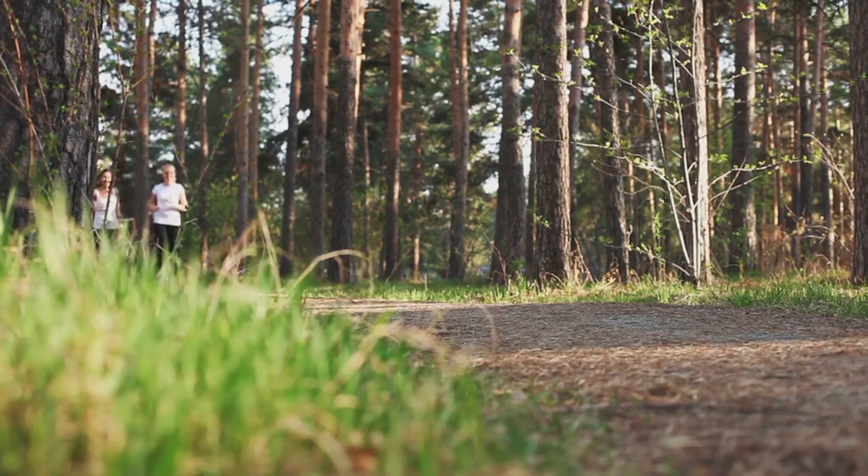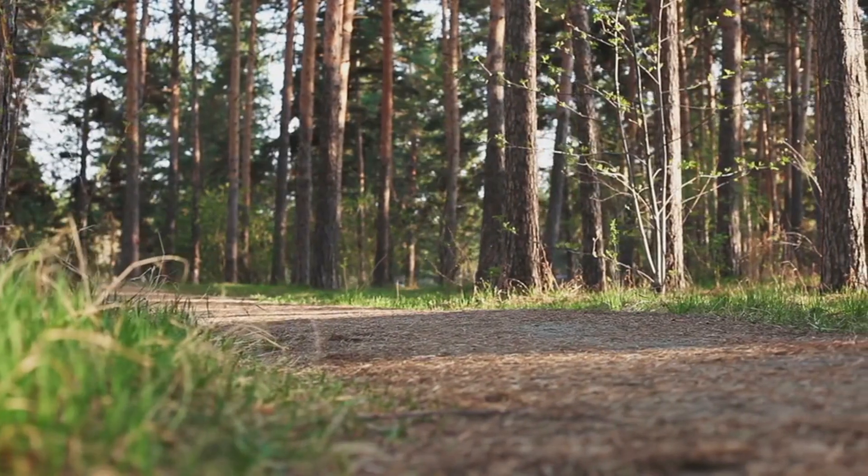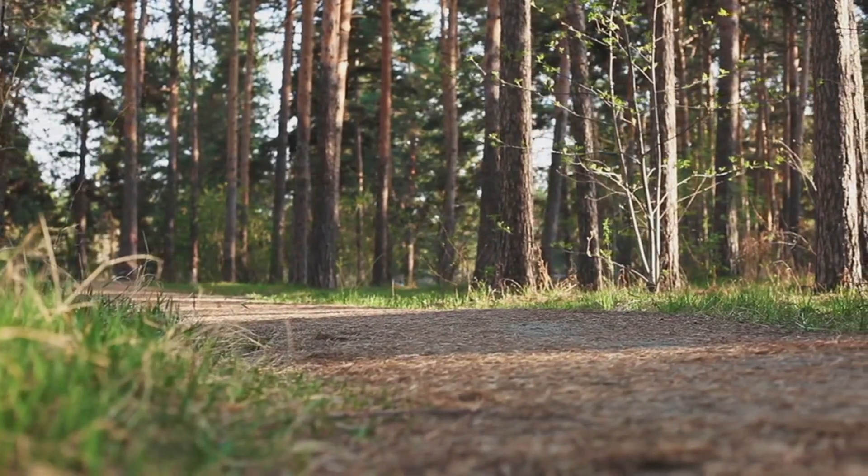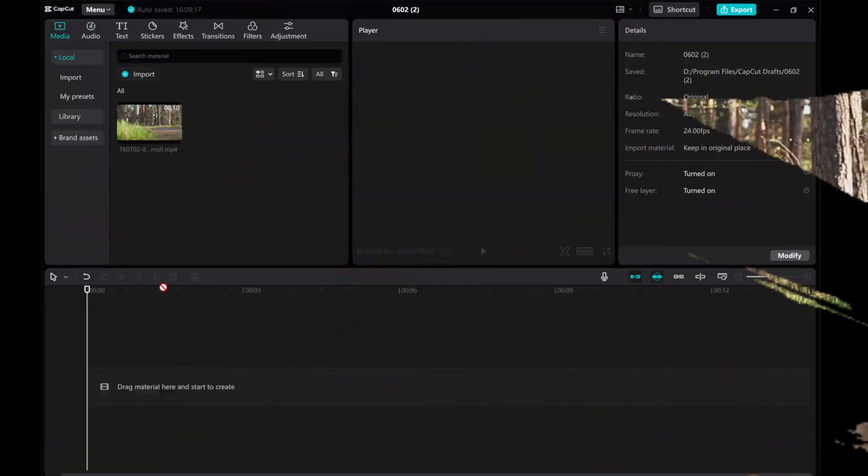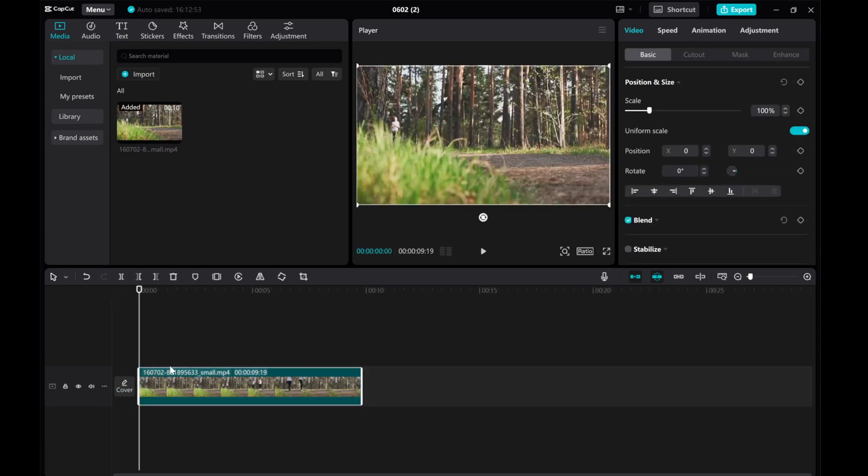Hey everyone! In this video, I'll show you how to create a super speed effect in CapCut that will add a dynamic touch to your videos.